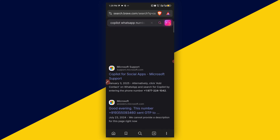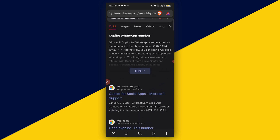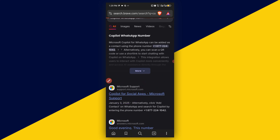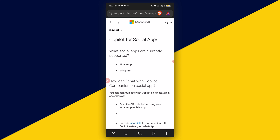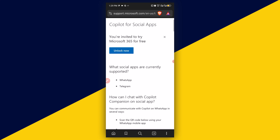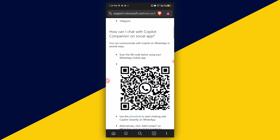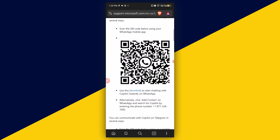It's going to take us to this particular page. Next thing we want to do is to simply click on the first result. Then it's going to take us to this page where we can scroll down and we have the QR code right here that we can simply scan, or we can use the short link.